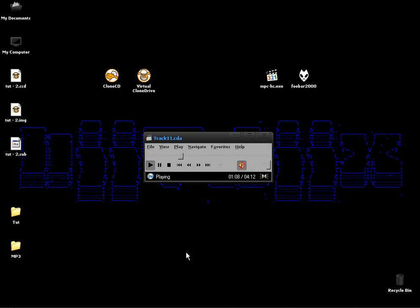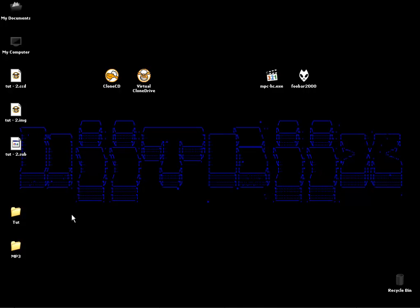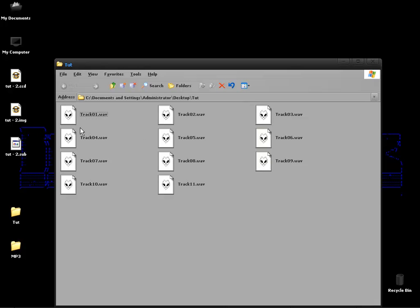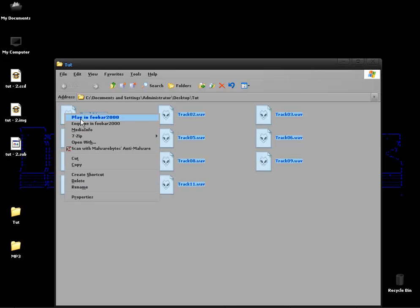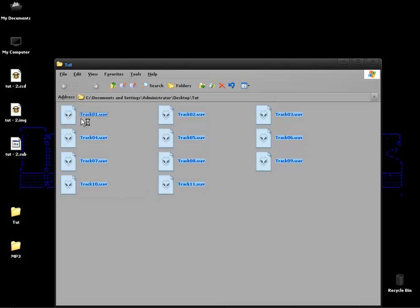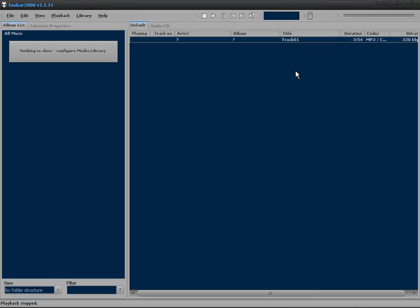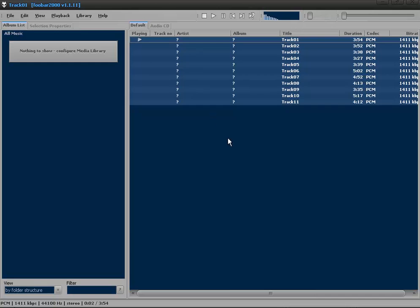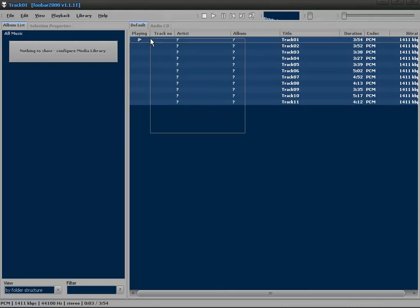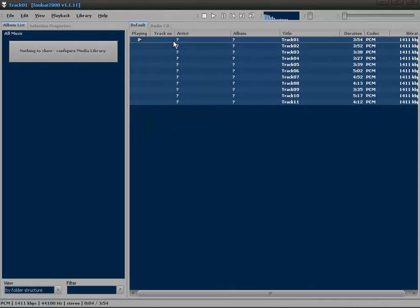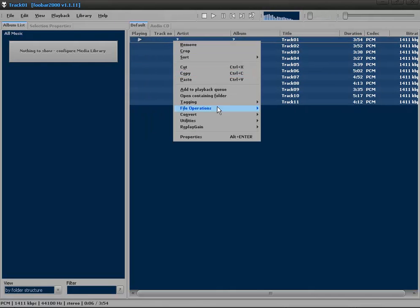I have successfully used Media Player Classic Home Cinema to save all 11 tracks into my tutorial folder on my desktop. What I'm going to do now is enqueue these in Foobar2000, which I'm also going to use to convert them. I just highlight all of them, right click on them, go to Convert and click on the three dots here.